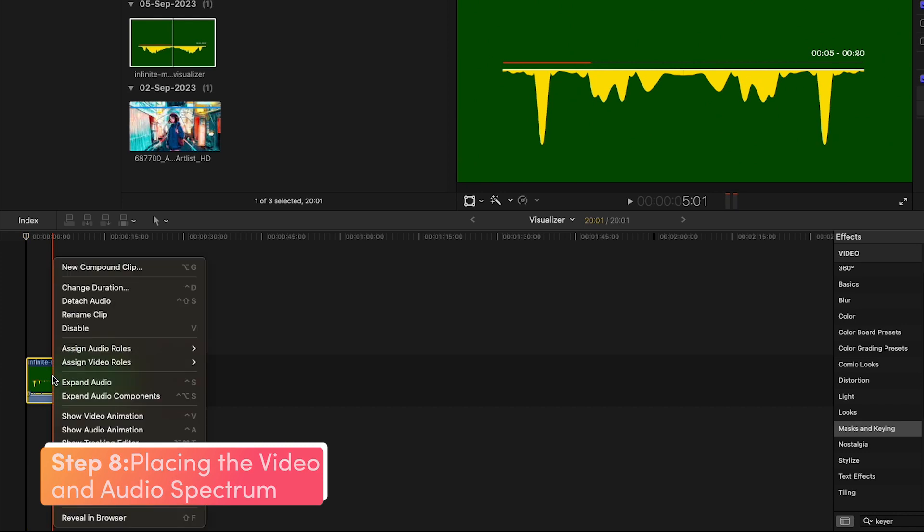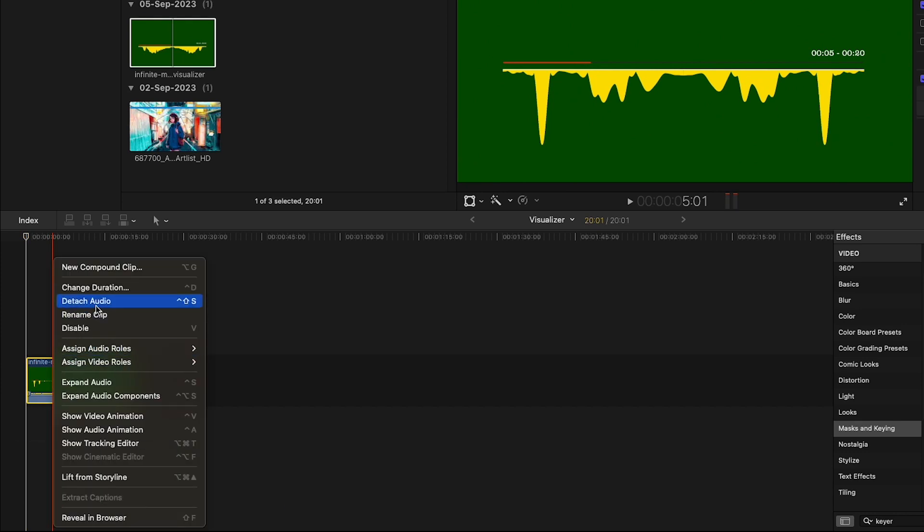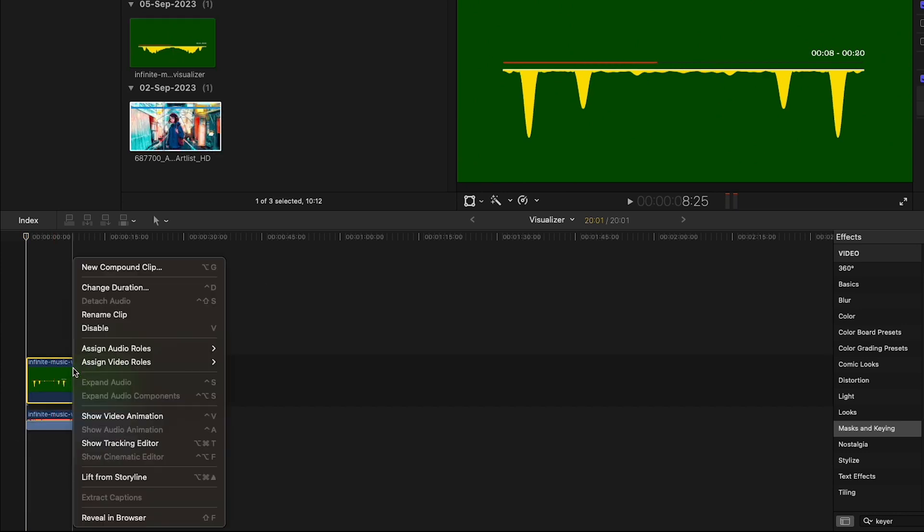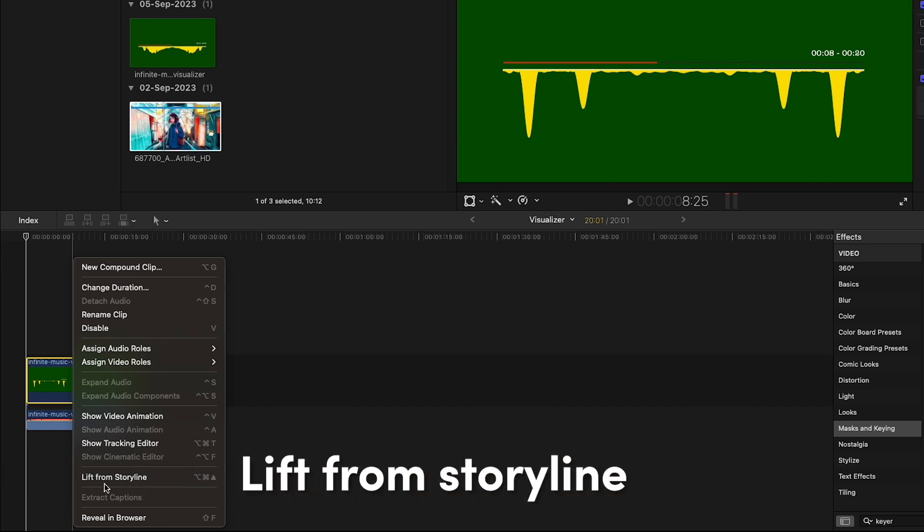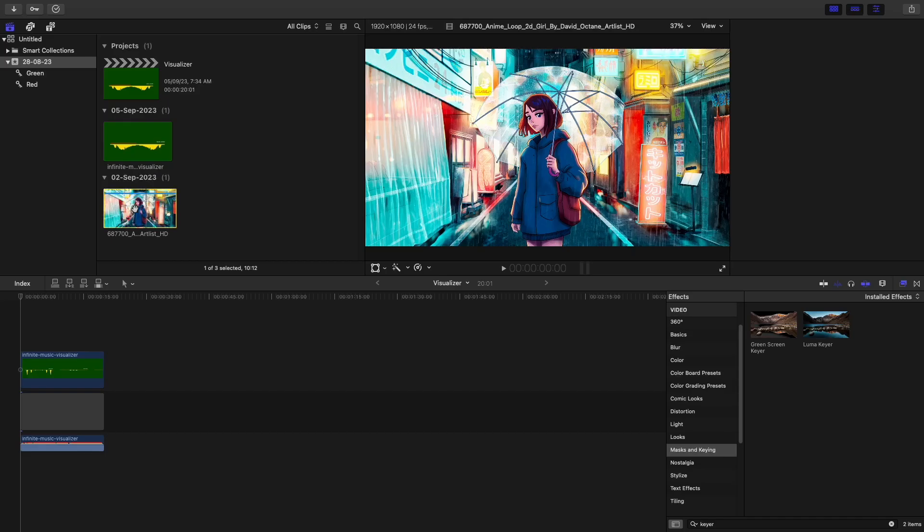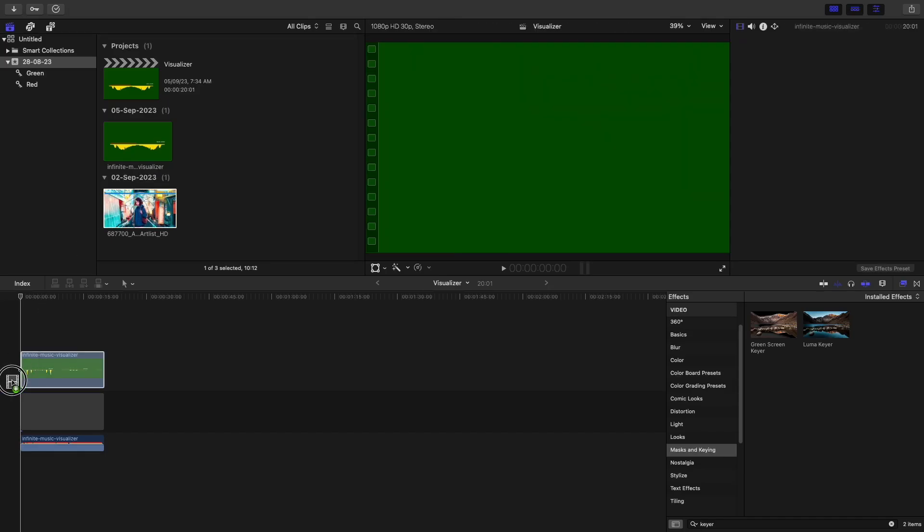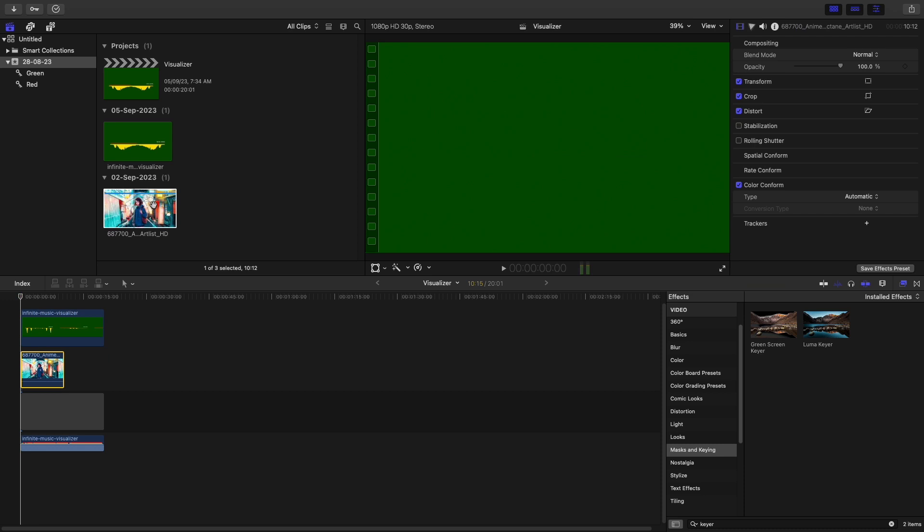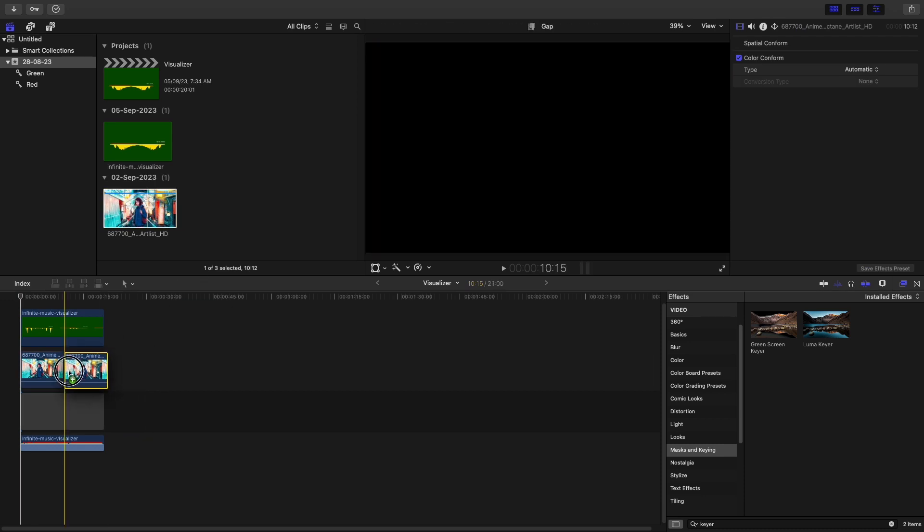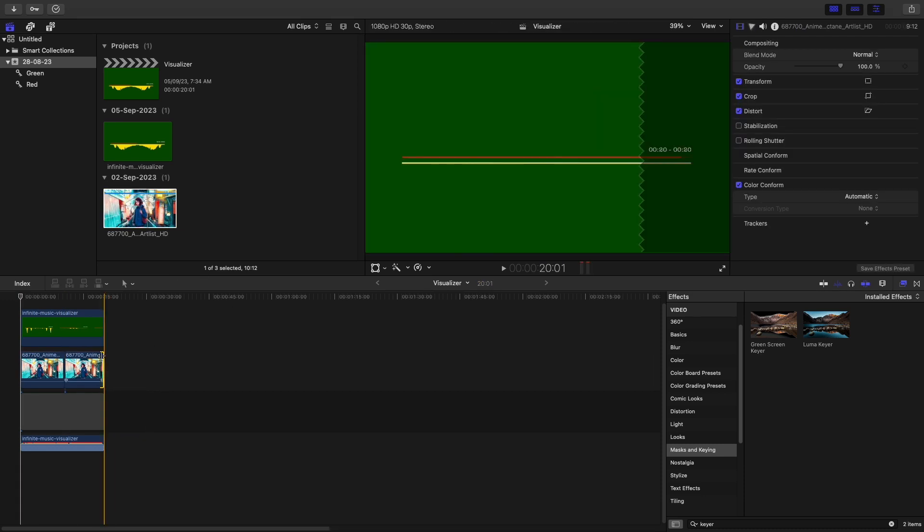Right-click on this video clip and detach the audio. Again, right-click on this clip and select Lift from Storyline. Now place this video on the timeline.